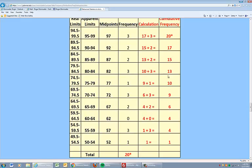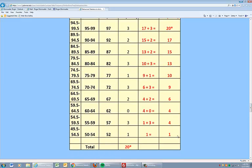And so on until we get all the way up to the top number, 17 plus 3 is 20. And please make a note that this top value of cumulative frequency should equal your total frequency.